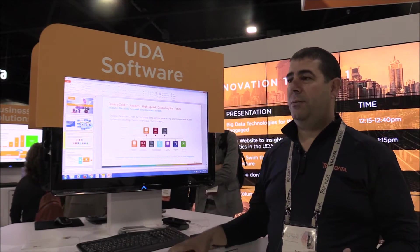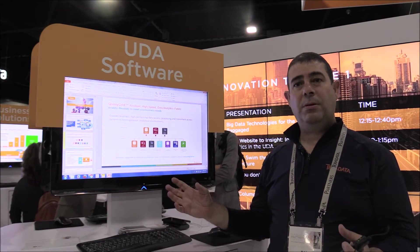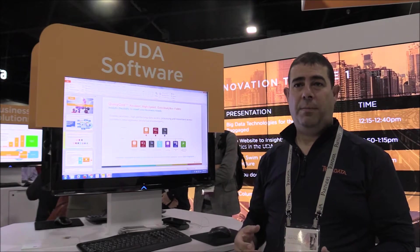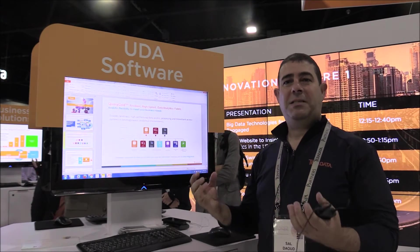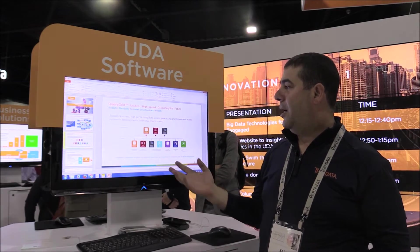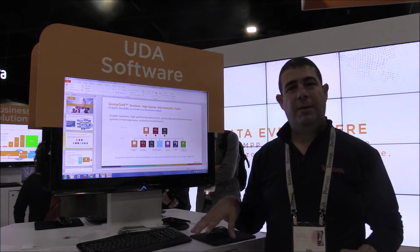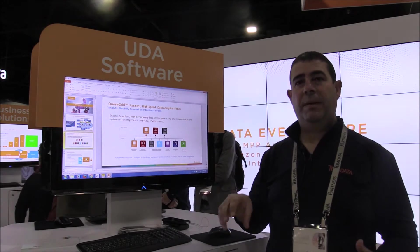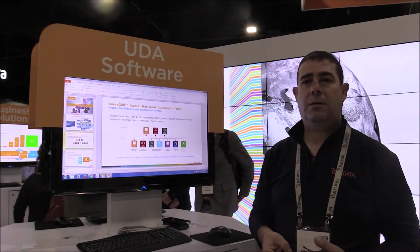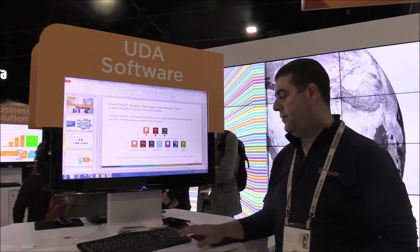QueryGrid is part of the UDA software — the Unified Data Architecture — because UDA enables multiple systems to coexist and work together to solve a customer problem. QueryGrid is the grid that connects all these systems together. It enables high-performing data access, processing, and movement across heterogeneous systems, so you no longer need to worry about data integration and can just focus on analytics.